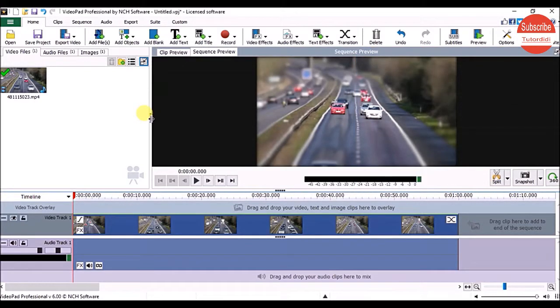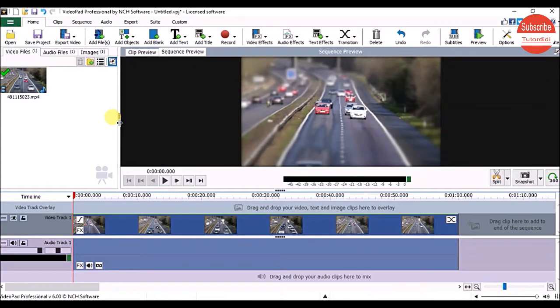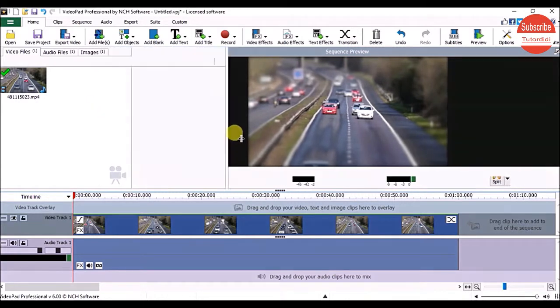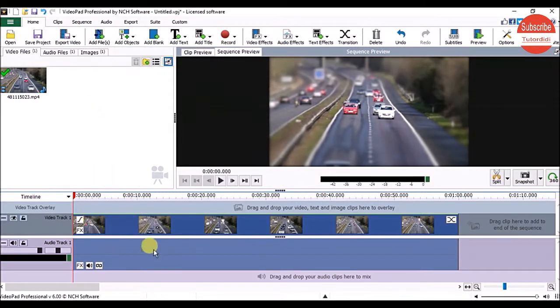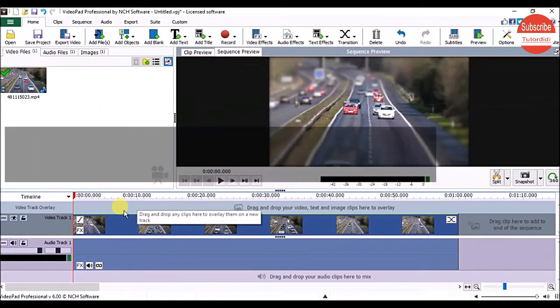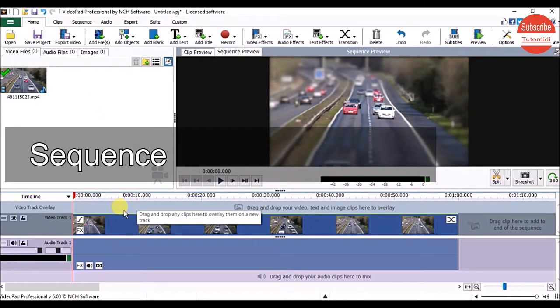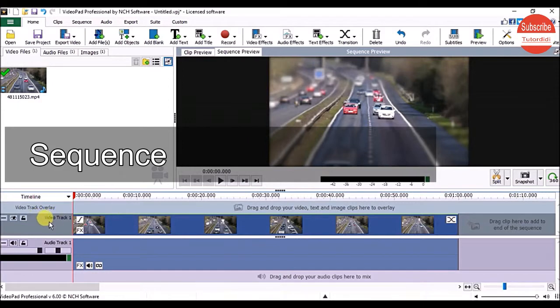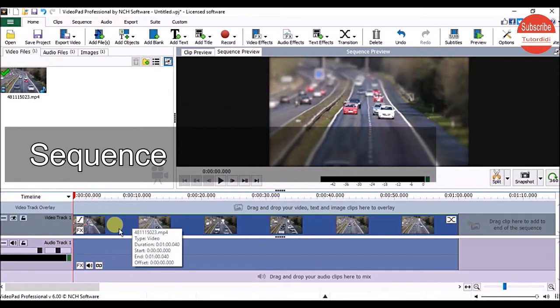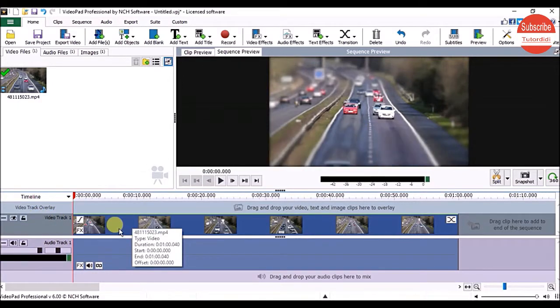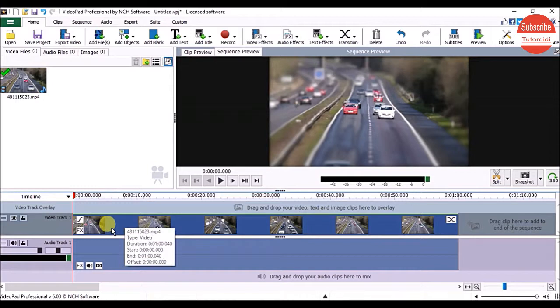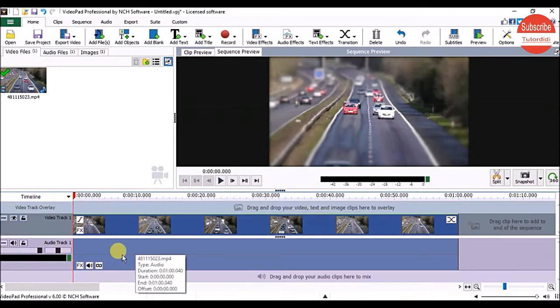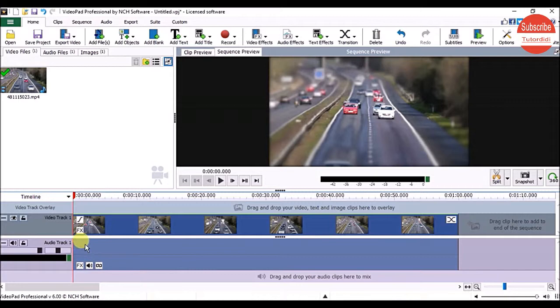To increase the size of the preview panel, you can drag this line. At the bottom is the Sequence, which is divided into two parts: the Video track and the Audio track. To add video, place it on the video track. To add audio, place it on the audio track. This is the interface of VideoPad.